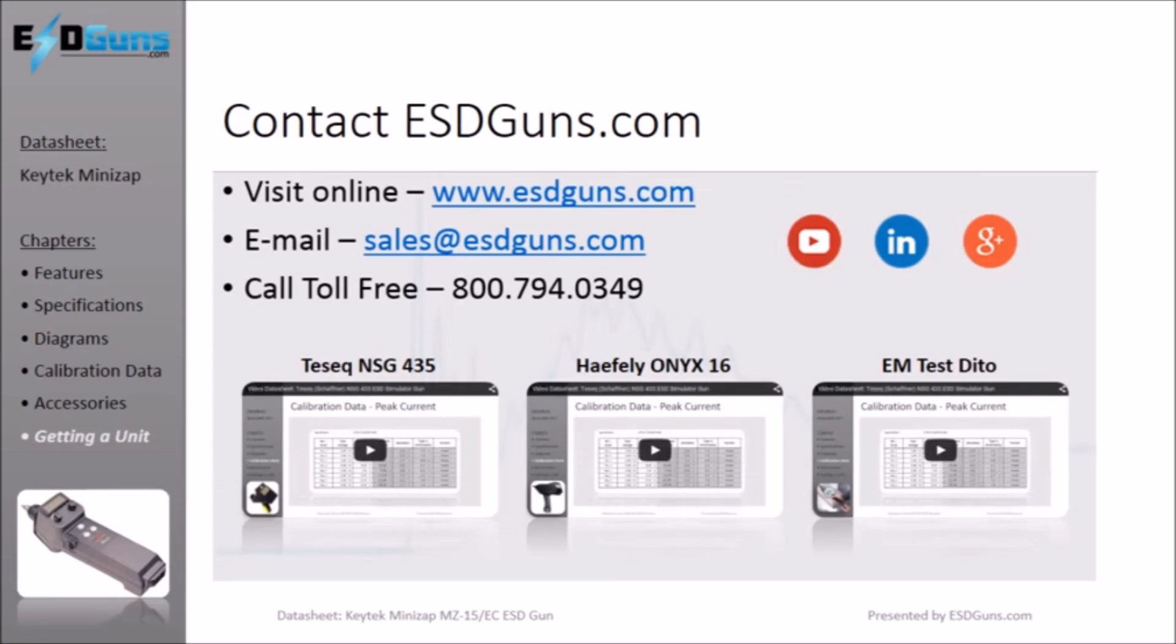Click on a thumbnail to review other similar ESD simulator models, or visit us online or contact us directly using the links posted.